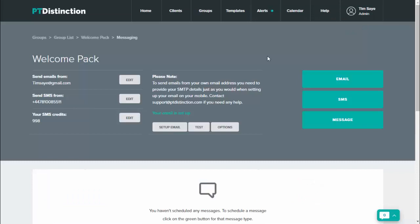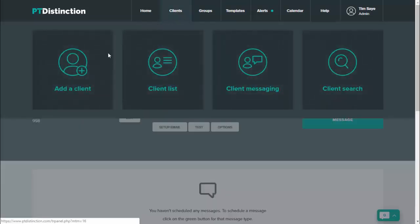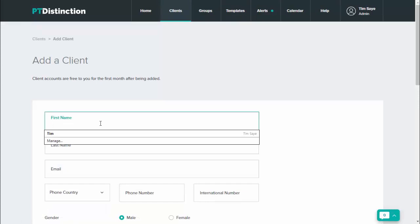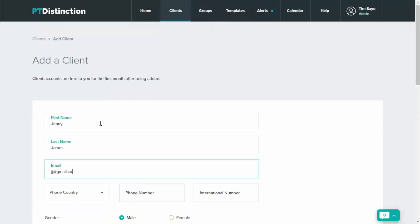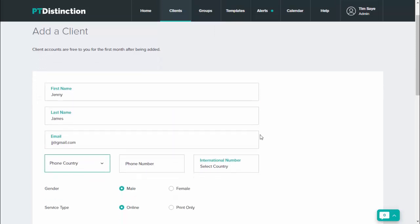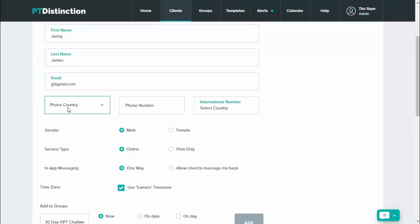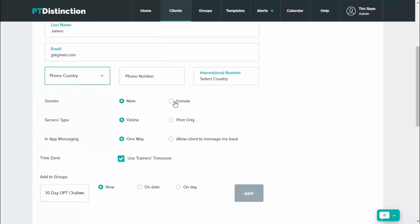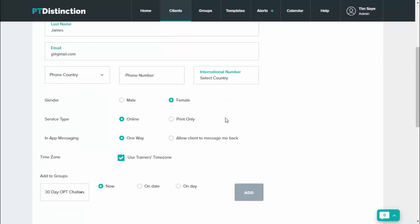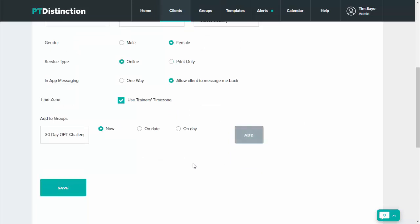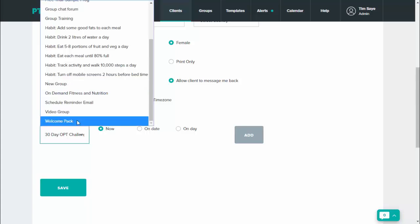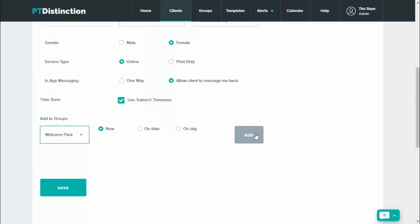Now I'm going to show you how easy it is to add all of this content to a new client's account as soon as you add them. So we'll come up to clients and add a new client. Put in your client's details. You can put in clients' phone numbers if you want to send SMS text messages through the system, but you don't have to do that if you don't wish to. In messaging, you can select one way or you can allow clients to message back. That's entirely up to you. Certainly to start with, I would probably allow them to message back. Now, when you come down to add to groups, having set up your welcome pack, you just choose your welcome pack, click on add and then save.